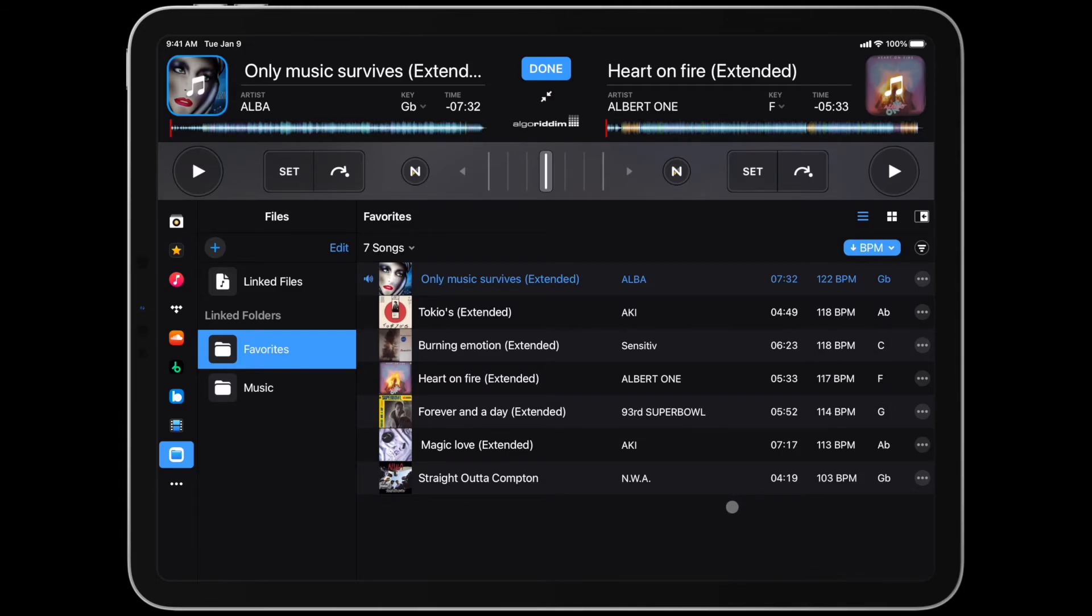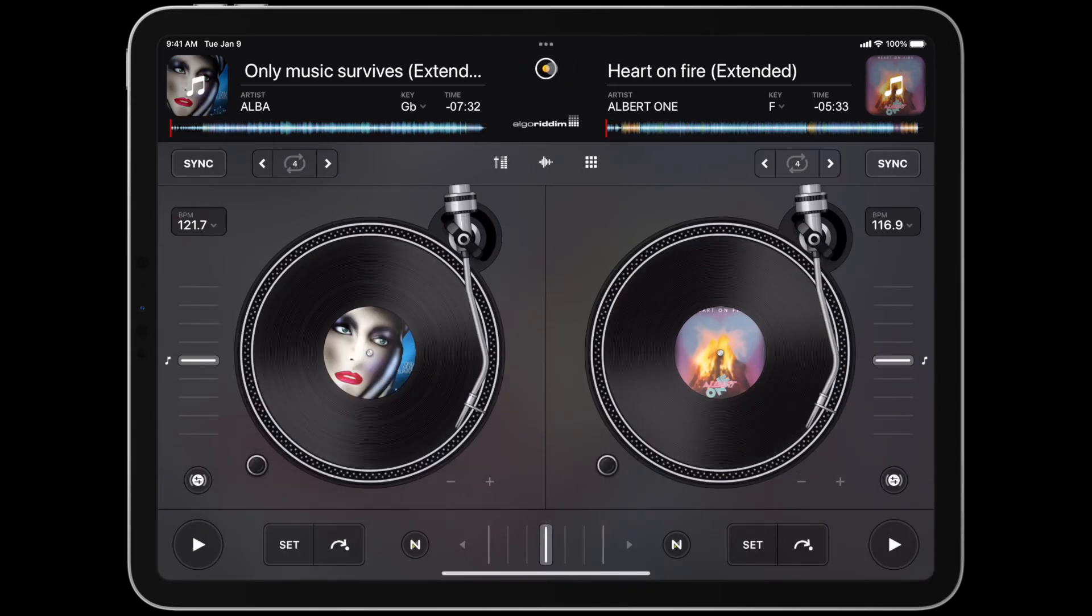There you have it! You're now ready to make the most of your mixes with the added benefit of track analysis. We can't wait to hear the amazing mixes you'll have in store for us!